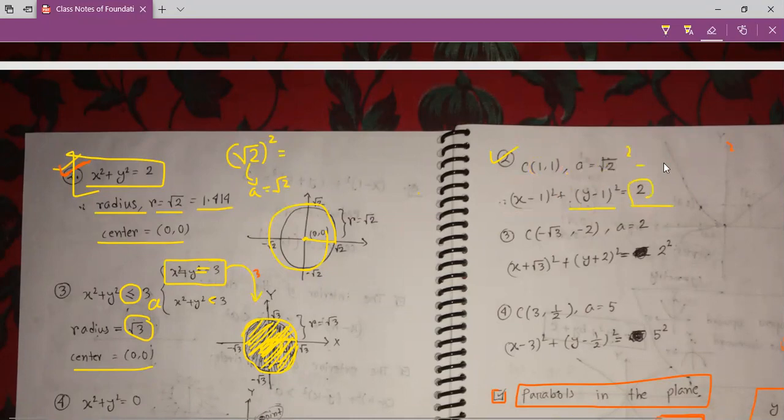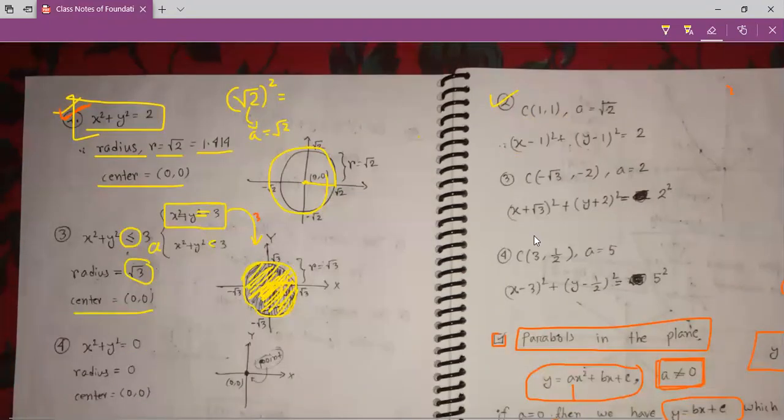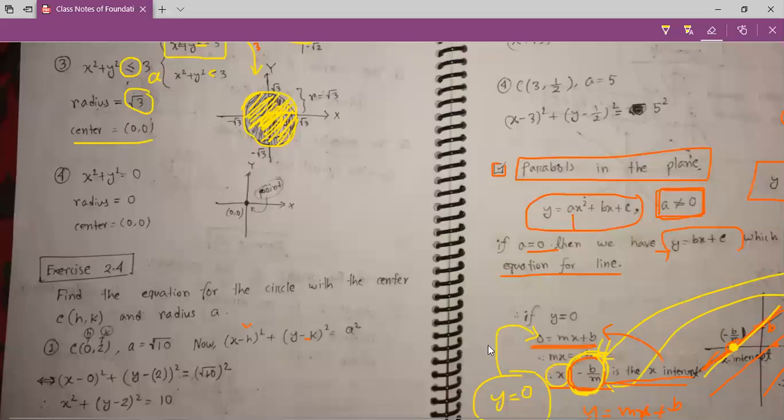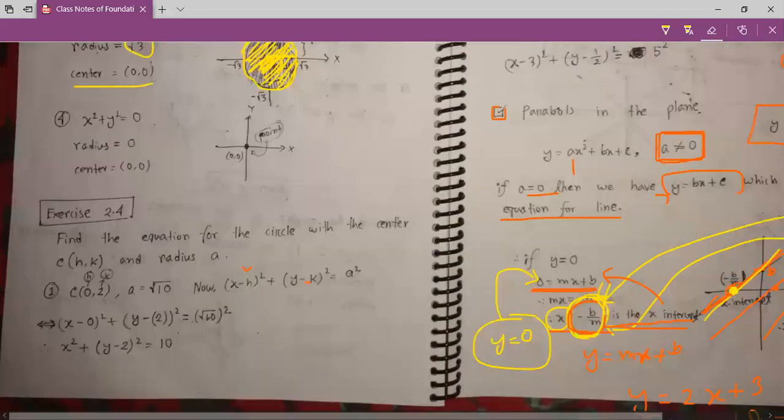Here is another example: given a center and radius, the general equation is (x minus h) squared plus (y minus k) squared equals r squared. Making it r squared: root and square cancel and we only get 2. So the equation is (x minus h) squared plus (y minus k) squared equals 2.